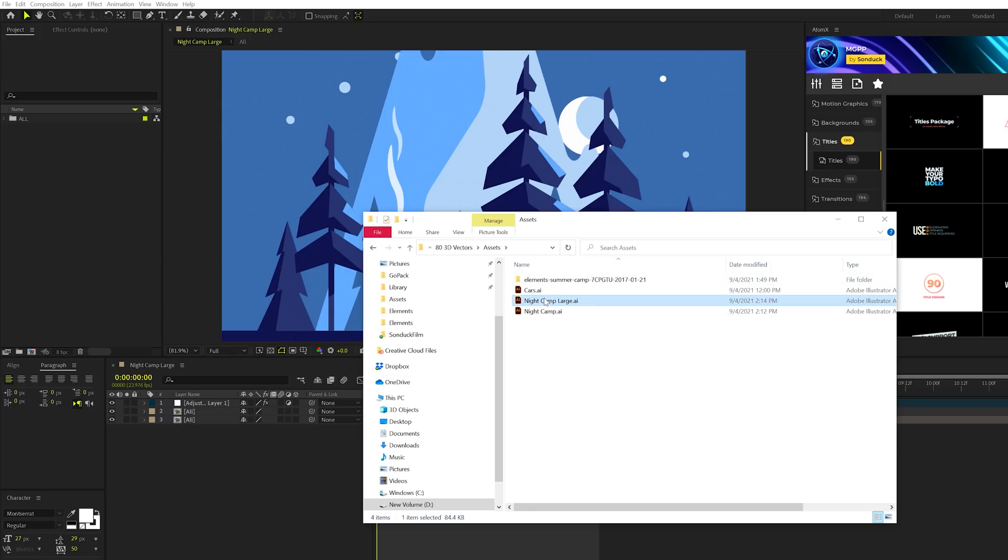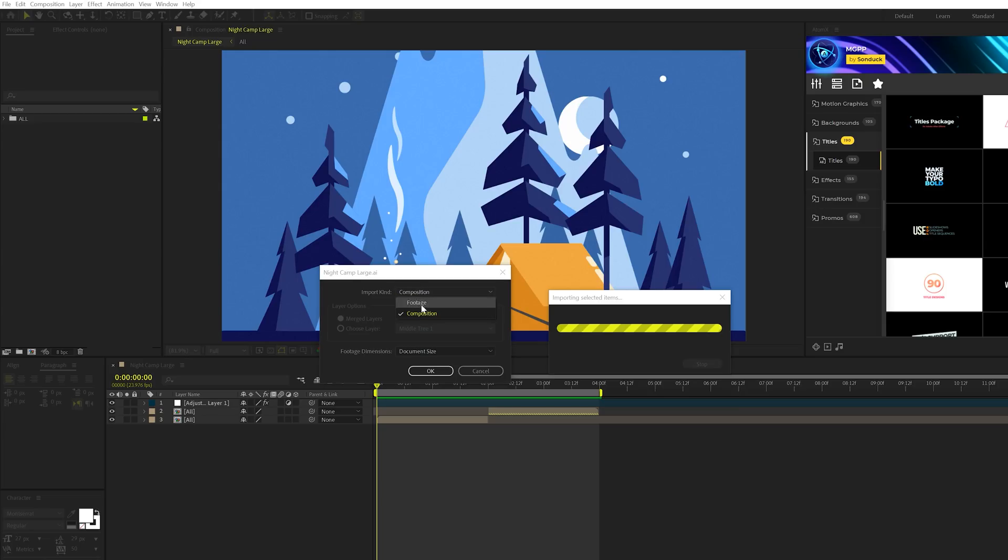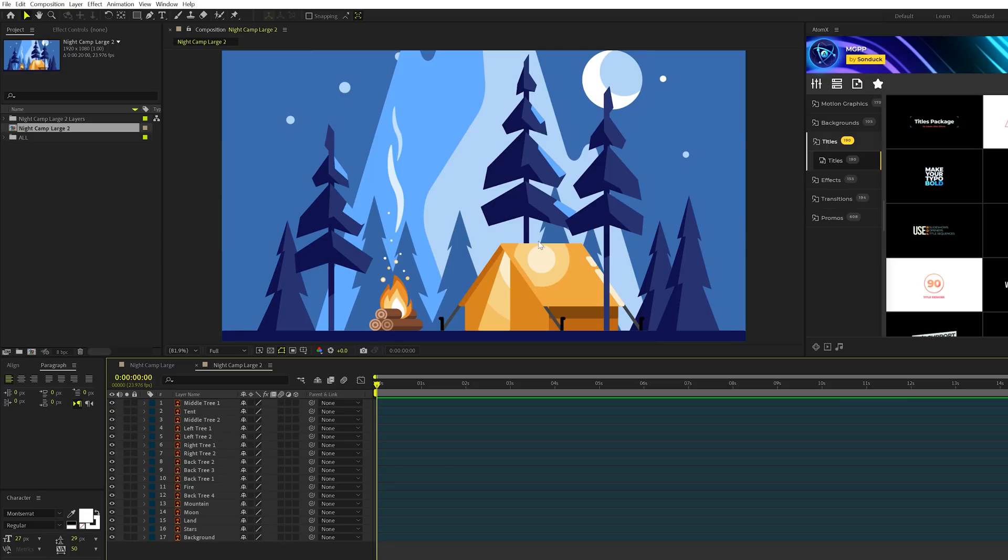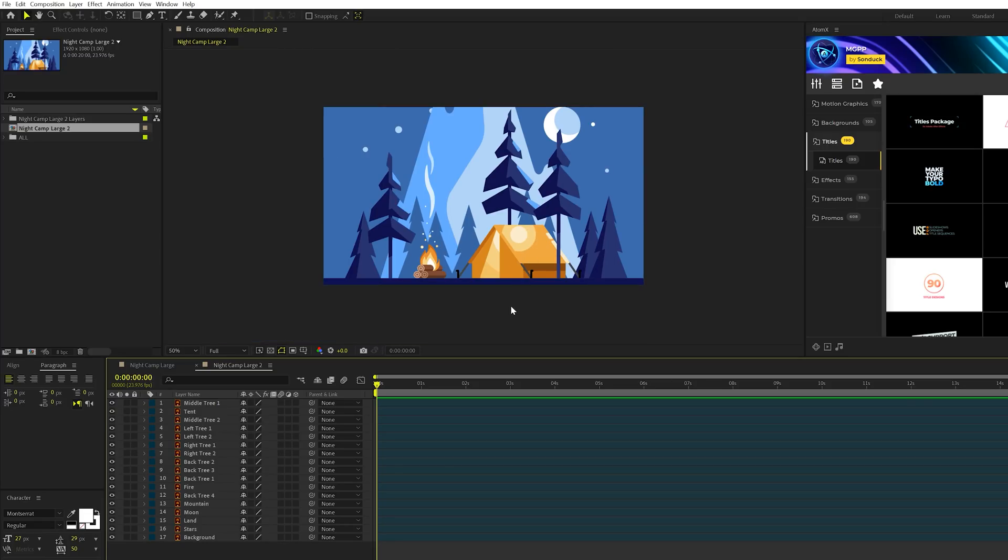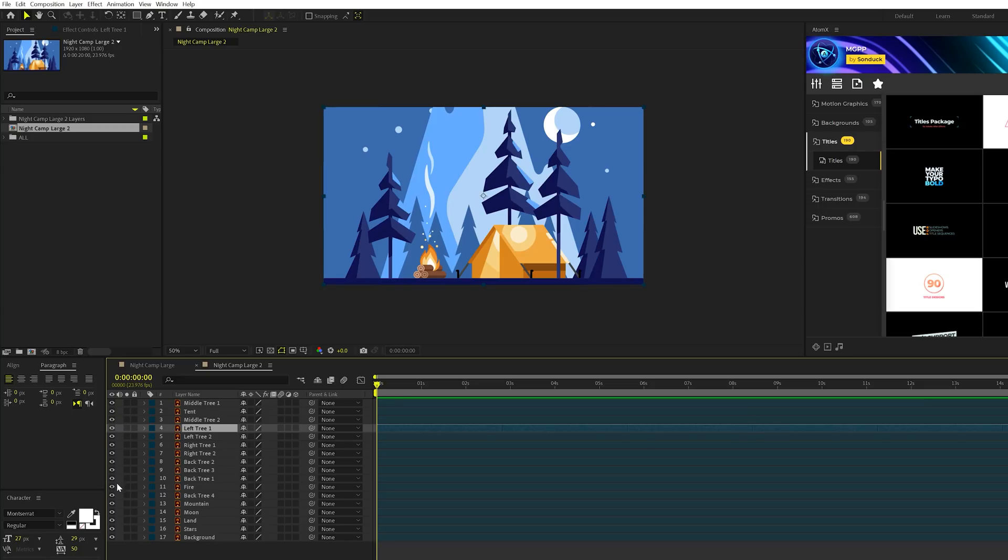When your project file is saved out, we can take this Illustrator file and bring it into After Effects panel here. Make sure to import kind, set the composition, and click OK. Then we can double-click on this composition, and it'll open up right here inside of After Effects. And we have all those Illustrator layers that we saved right here in After Effects. And you can just turn them on and off as you see fit.